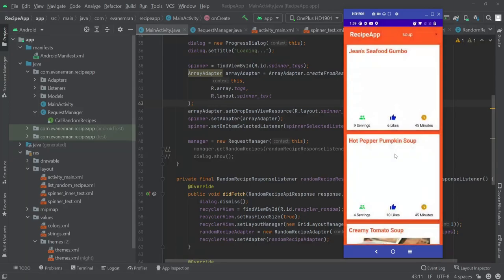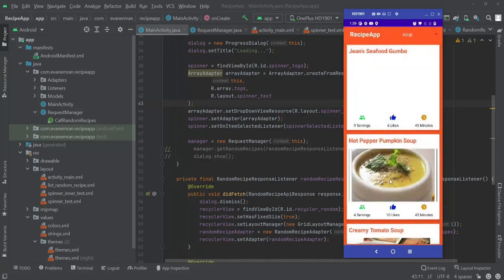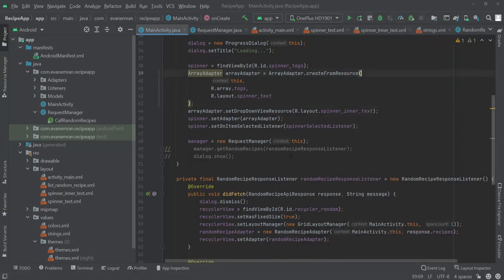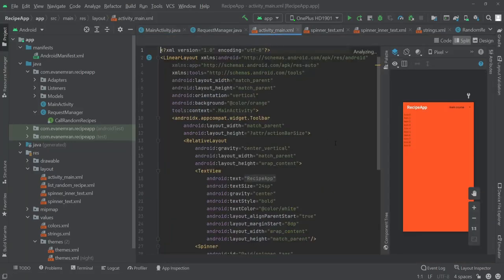We can select any one of the tags and it will load foods of that particular category. So in this video, let's first add a new search view so that we can search for a specific meal or a specific type of meal with specific ingredients.